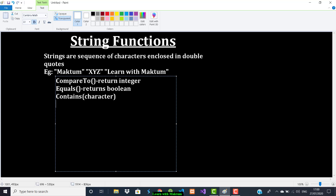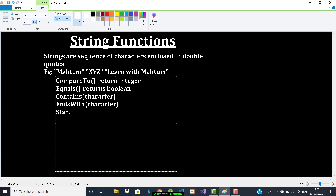The endsWith function takes a character as a parameter and checks whether that character is at the end of the string. The opposite of this is startsWith, where you specify a character and the function checks whether that character is in the first position — that is, the starting character of the string.